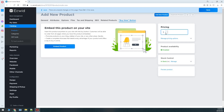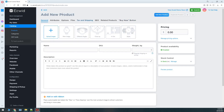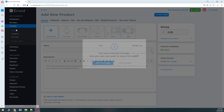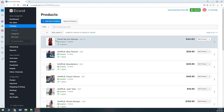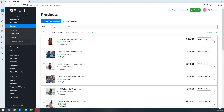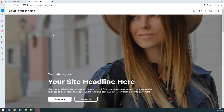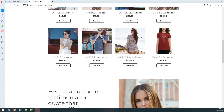I'll also set the price — let's say $44.50 — and click Add New Product. Once done, I'll go to the Products page and see our new t-shirt has been added to the store.